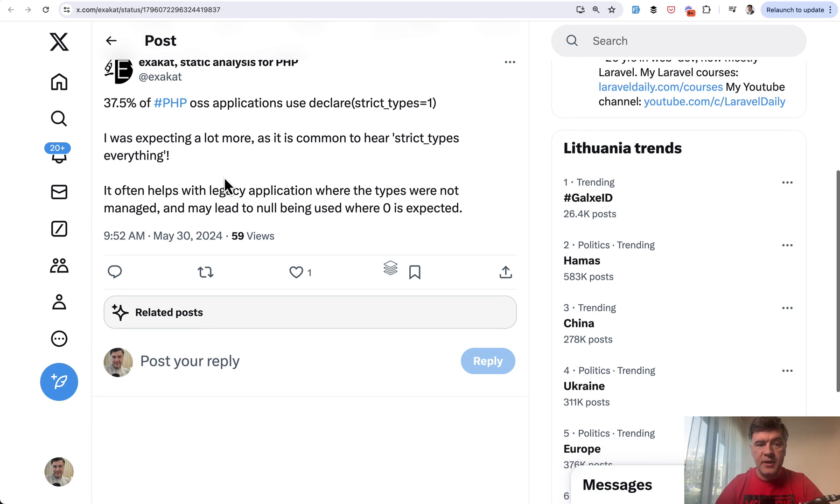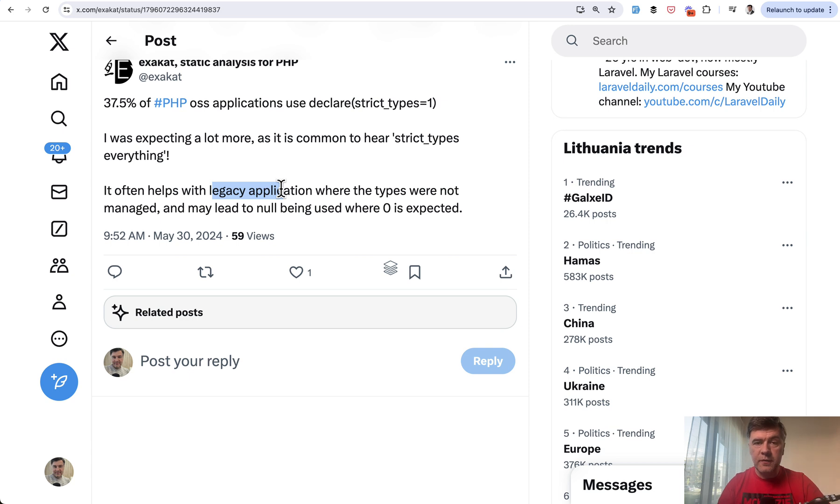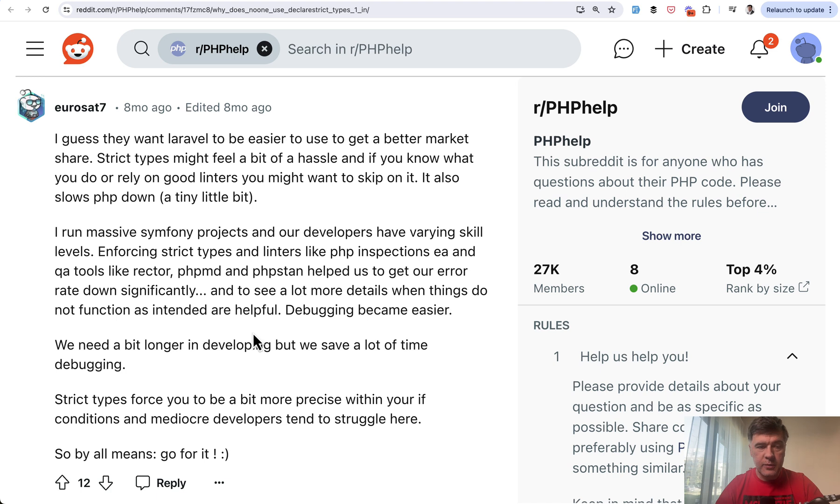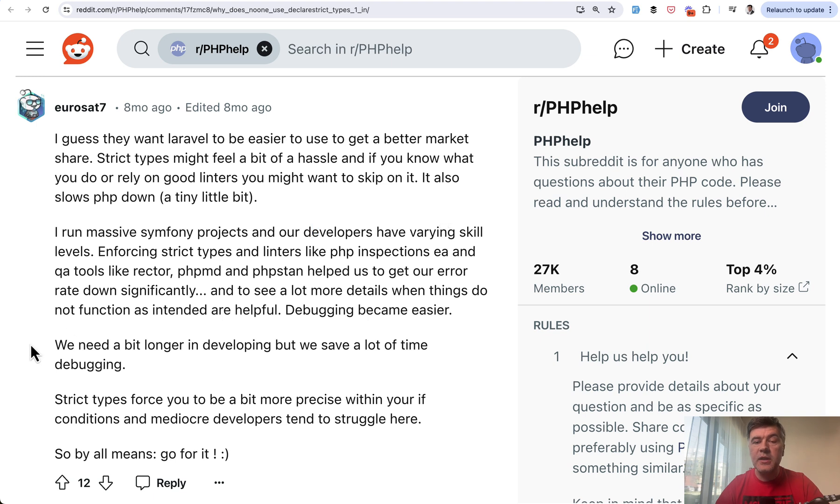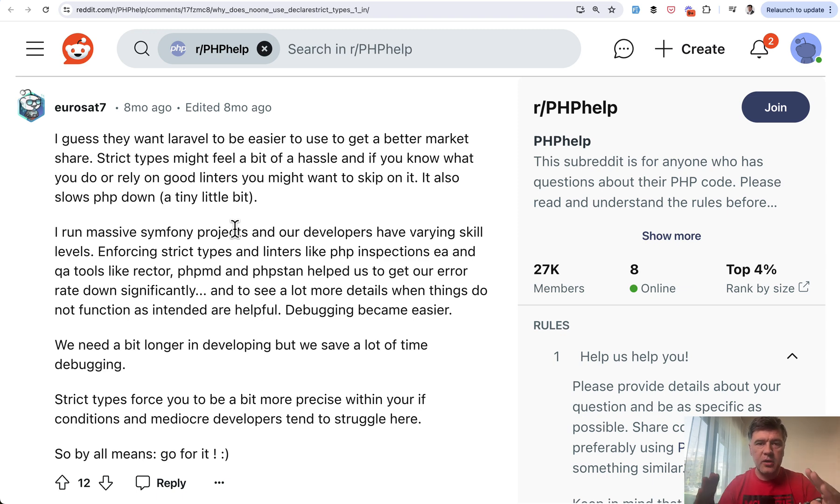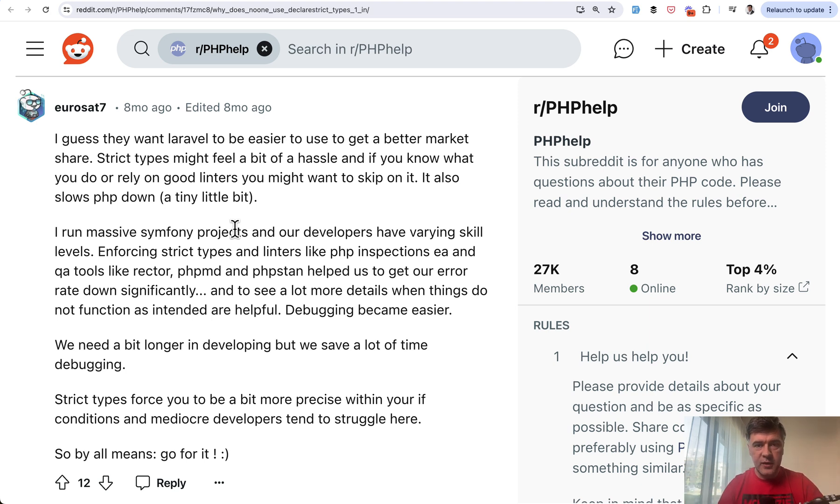Also, Exacad pointed the legacy application, which is also, for example, the code from some older PHP version or Laravel version, which worked with PHP types in different ways, maybe. And getting back to the team aspect, different developers already thread about declare strict types. And one of the most upvoted answers was about massive Symphony projects and our developers have varying skill levels. So it's kind of enforcing strict types and enforcing more rules is kind of an insurance extra layer of rules to avoid bigger errors by less experienced developers.